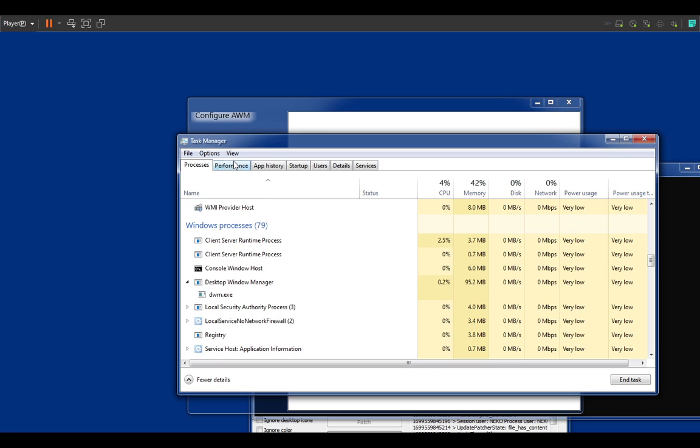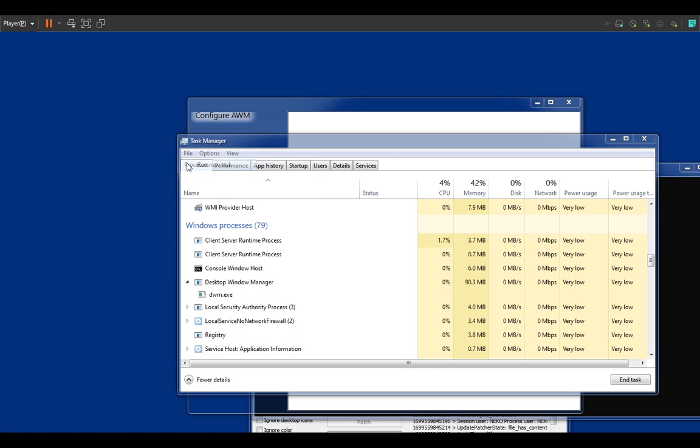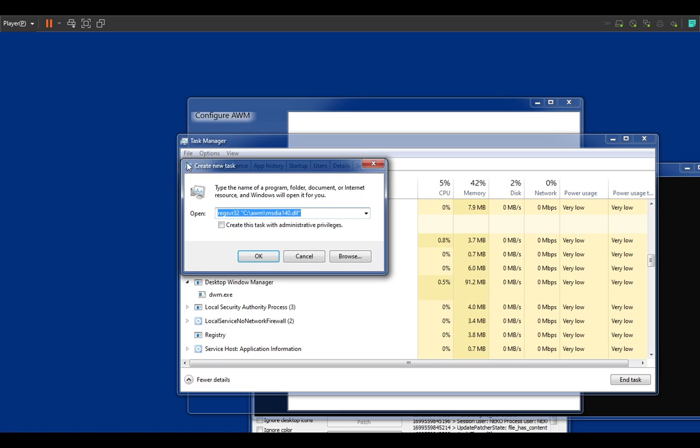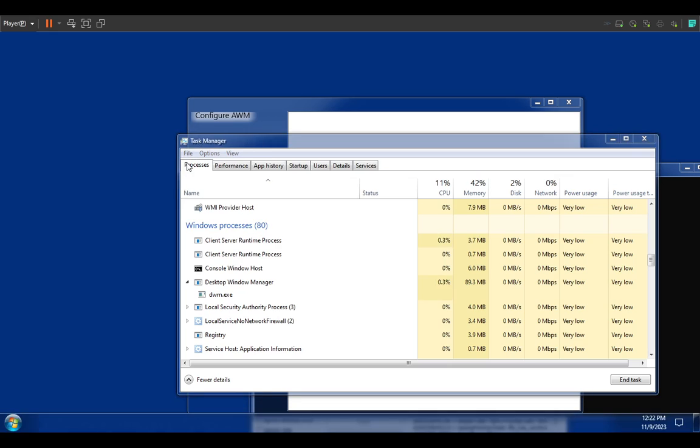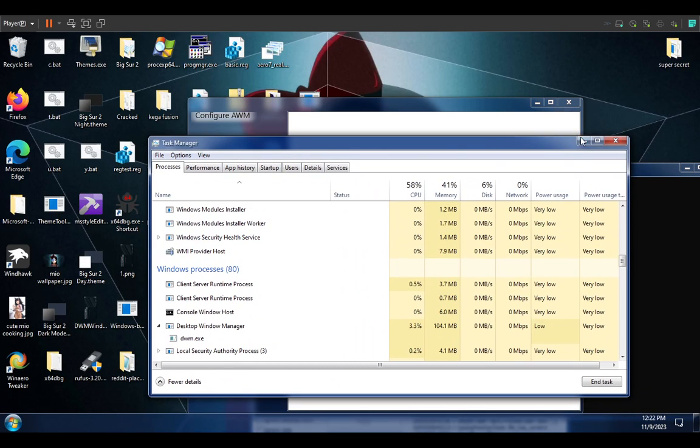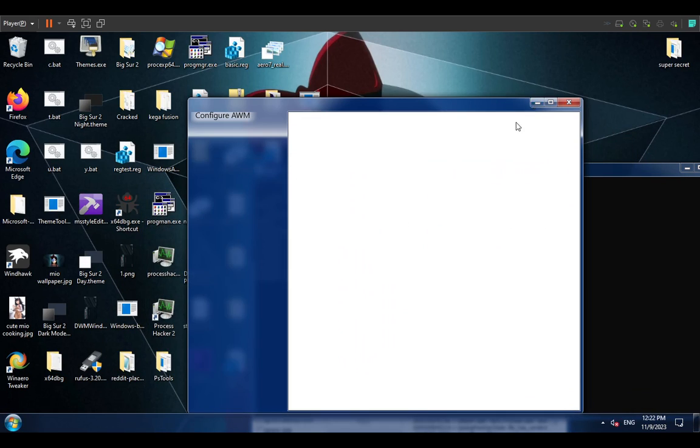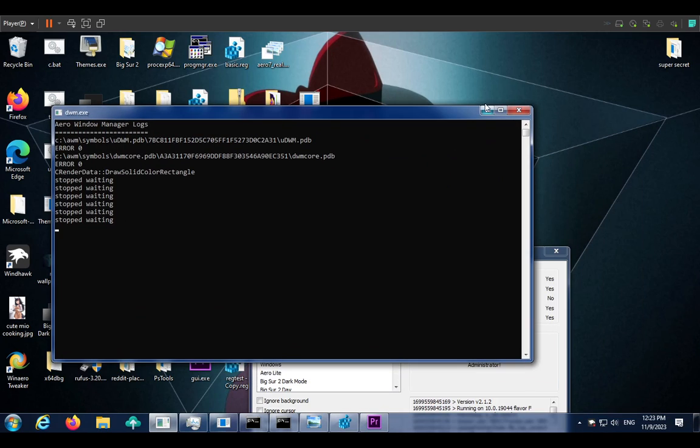There's another thing called Acrylic, but that is extremely slow for moving windows, so it's probably not even going to be included. All right, Explorer, and there we go. And now look, the blur is back.